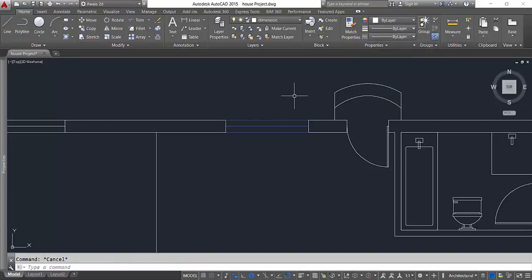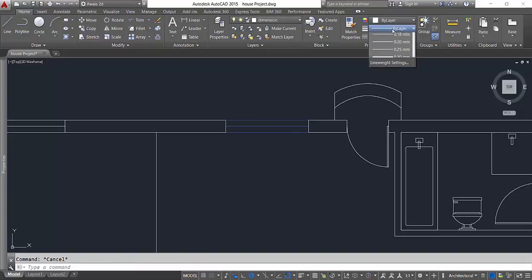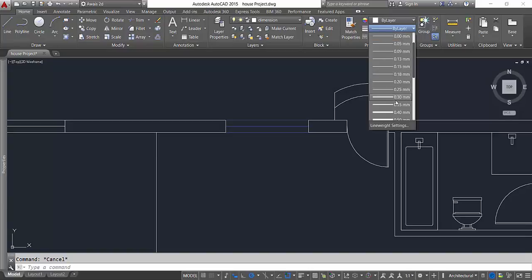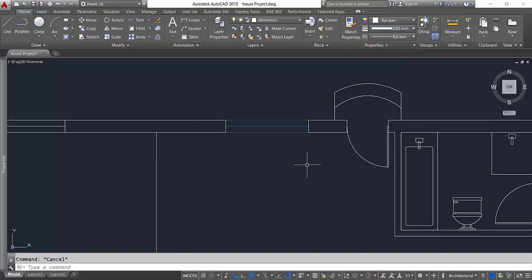I can even change the line weight to it. Let's say I want to make this line thicker, so I can select any of the thicker lines. Let's say I'll select this 0.60. You can't see that here now because our line weight is off.